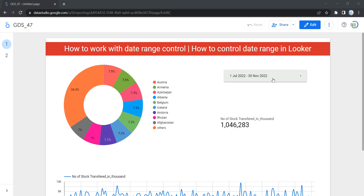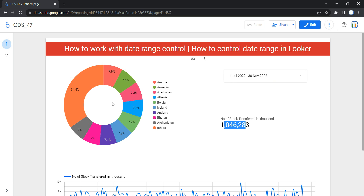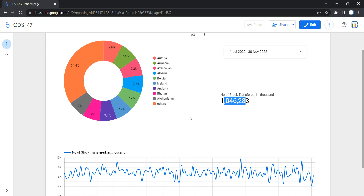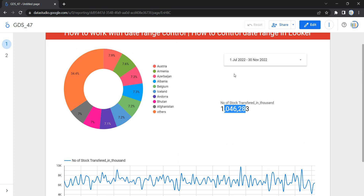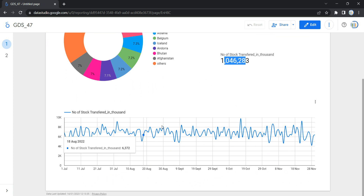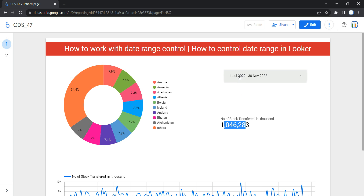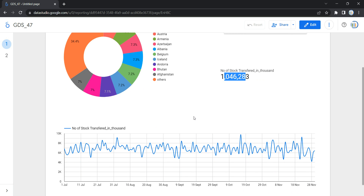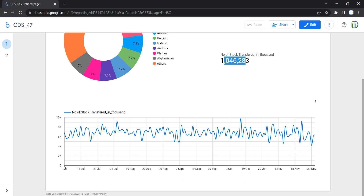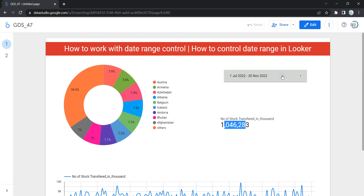Right now the date selection is from 1st July 2022 to 30th November 2022. You can see over here the number of stocks, and this chart is showing data based on this date selection, as well as this graph. If you want to verify, within this graph the first date is 1st July and the last value is 30th November 2022.